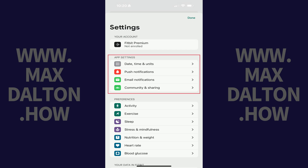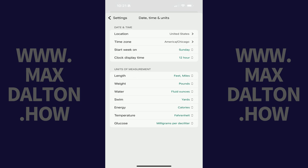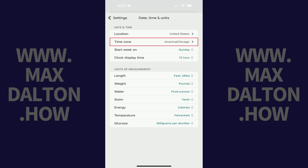Step 3. Navigate to the App Settings section, and then tap Date, Time, and Units. Step 4. Navigate to the Date and Time section on the next screen, and then tap Time Zone.